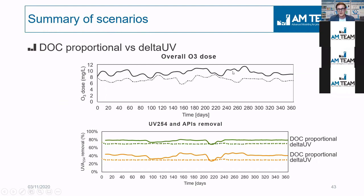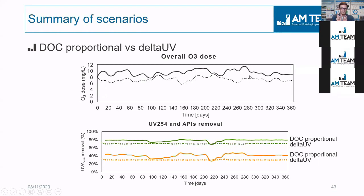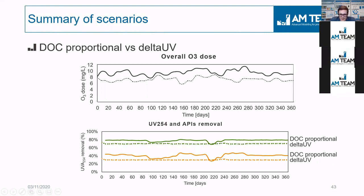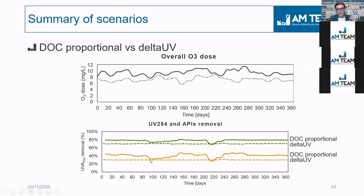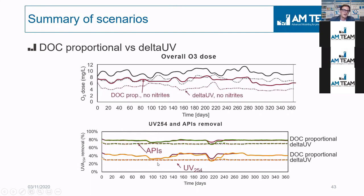And the required ozone as function of time, and also as function of control strategy. For example, the solid curve here is the DOC proportional, while the dotted line represents the UV, the delta UV control. Let's control at the 30% removal of UV before and after, with two sensors or one sensor. And then you can see the corresponding API removal, the green line, and the corresponding UV removal. And in the controlled scenario, of course, you are just very stable at 30%, because you are controlling your plants at this.